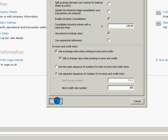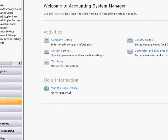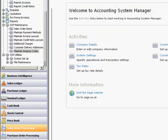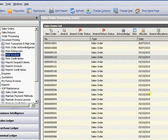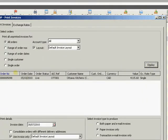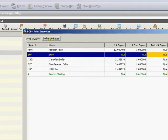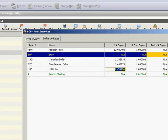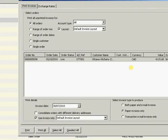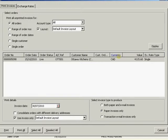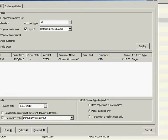I'm going to select on for this particular demonstration. Coming back to sales order processing and through into print invoices, I'll click on display invoices. Now I've got an additional tab here where I've got my exchange rates, and I can come in and change my particular exchange rates right then and there, just before I go through to print these invoices. So those are the new features within Sage 200 2010 for the sales order processing module.